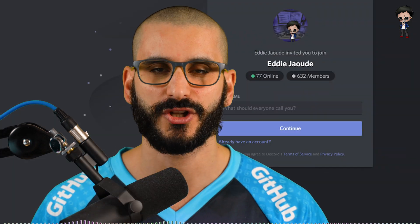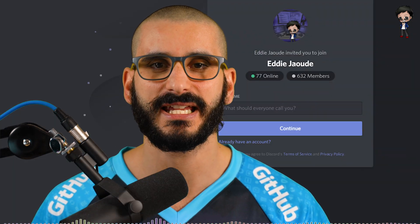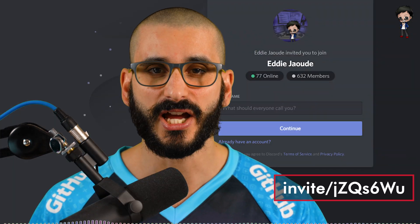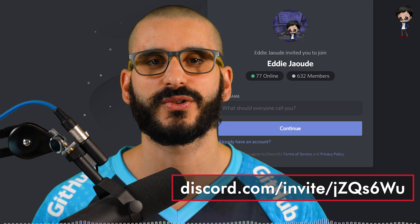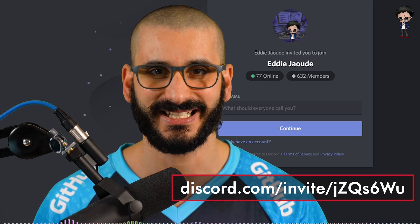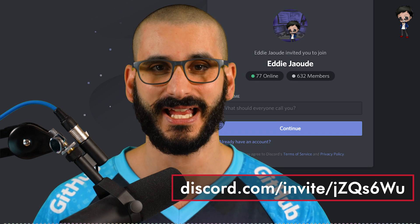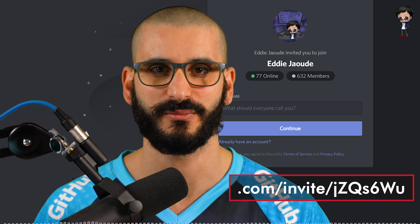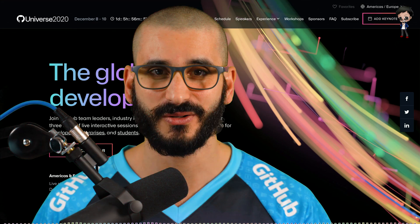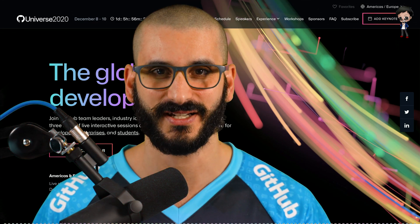If you want to chat with the community and me between live streams and videos join our Discord. There's also a link to that, yes you guessed it, in the description below. I'll see you at GitHub Universe.